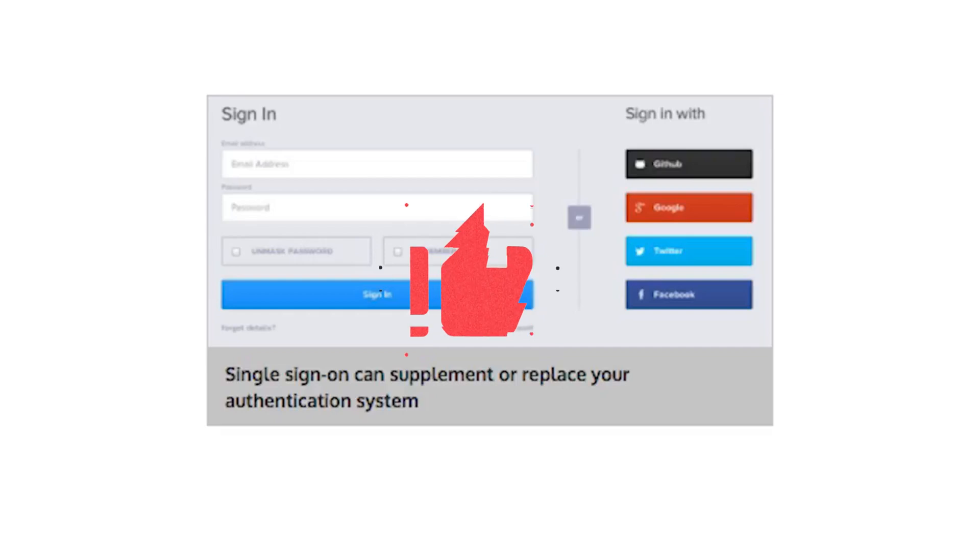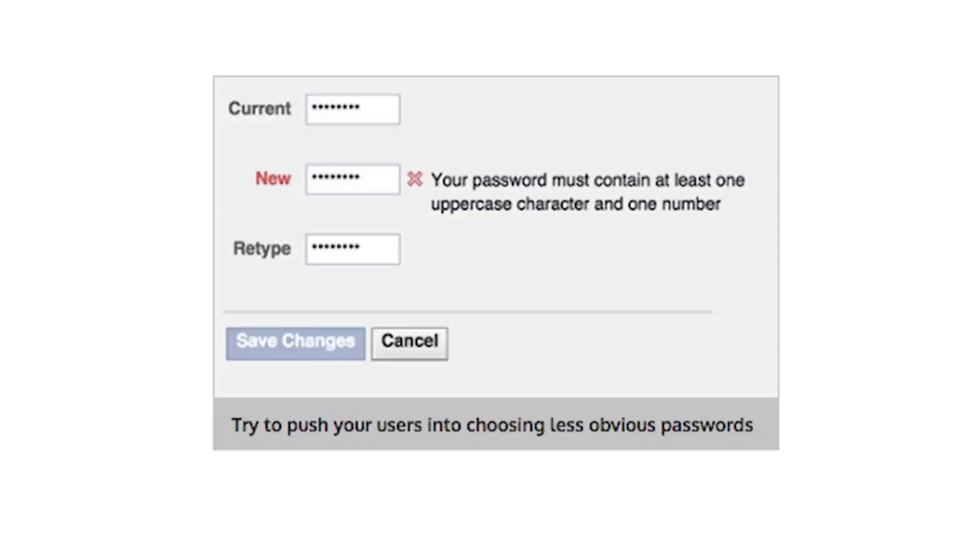Social media authentication isn't suitable for all applications, of course. If you find yourself implementing your own authentication, the first thing to consider is your password complexity rules. Passwords need a minimum length. Eight characters is good. Many sites require mixed case, numeric characters or special symbols in an effort to encourage less guessable passwords.